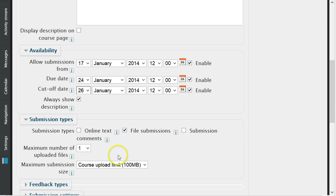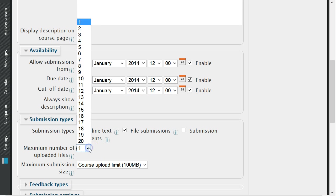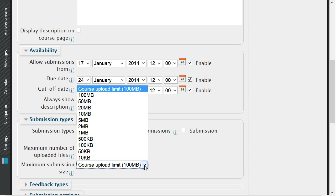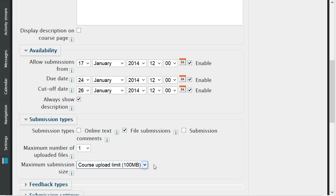If file submission is chosen, you can also select the maximum number of files to upload. The default is set to one. You may also choose the maximum submission size, but for most word processing and spreadsheet documents 100 megabytes is more than enough space for the submission.